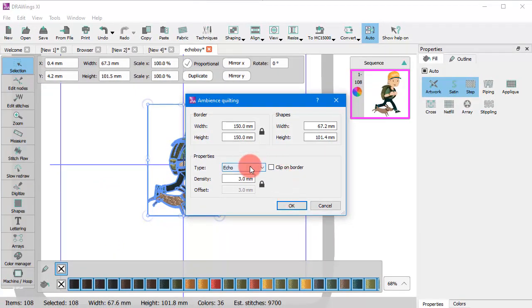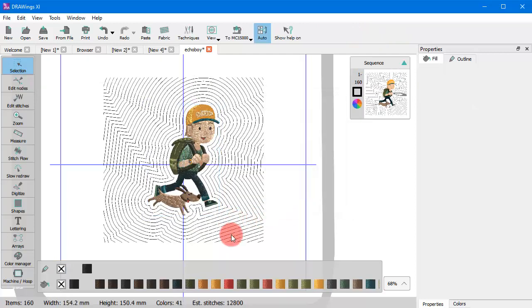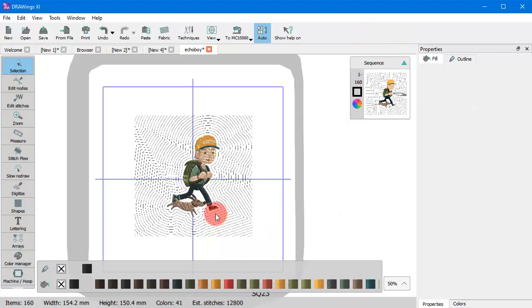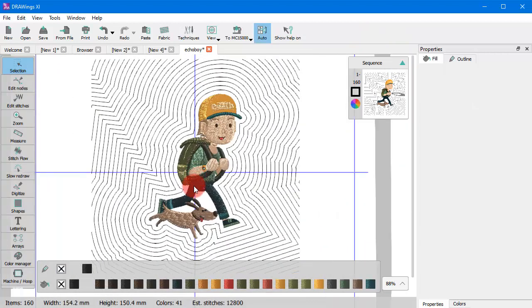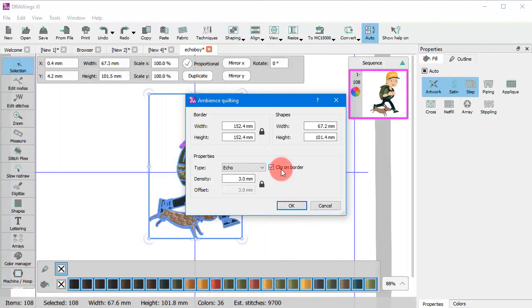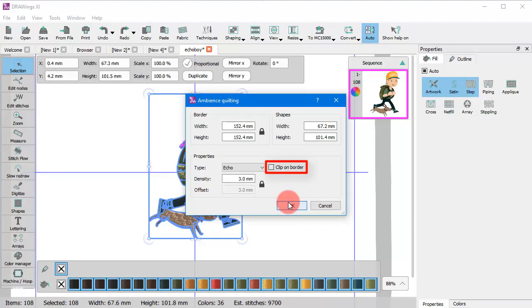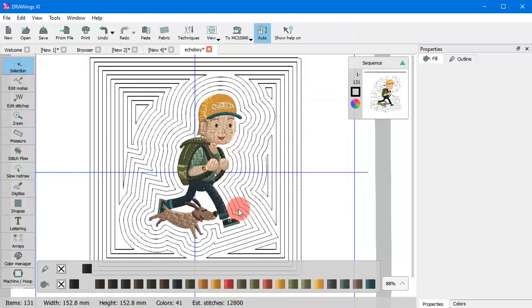Using the echo type, auto border lines are created following the shape of the object in order to fill the quilt block. When you enable the clip on border option, the auto border lines keep repeating until they are clipped by the size of the quilt block.